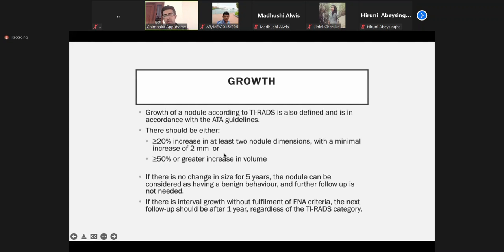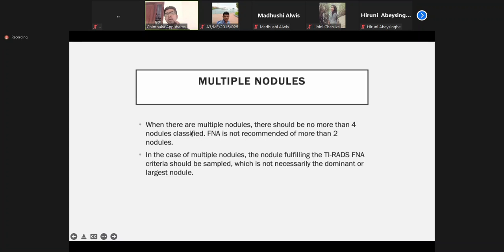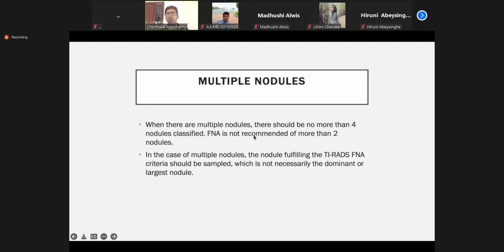Growth doesn't directly come into the scoring, but when you see rapid interval change, you need to do further evaluation because rapid growth or interval size increment is a suspicious feature. In our routine practice we see a lot of multinodular goiters. In multinodular goiters, we don't sample all the nodules — we go for the two main lesions, either by size or appearance. By classification, we narrow down to two nodules and evaluate. When doing FNAC, we don't do FNAC from all nodules — we go for the most suspicious two.